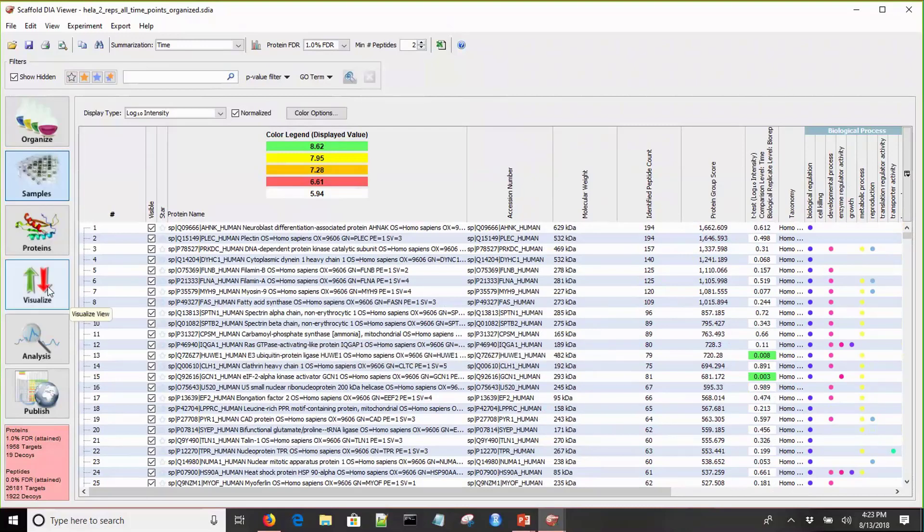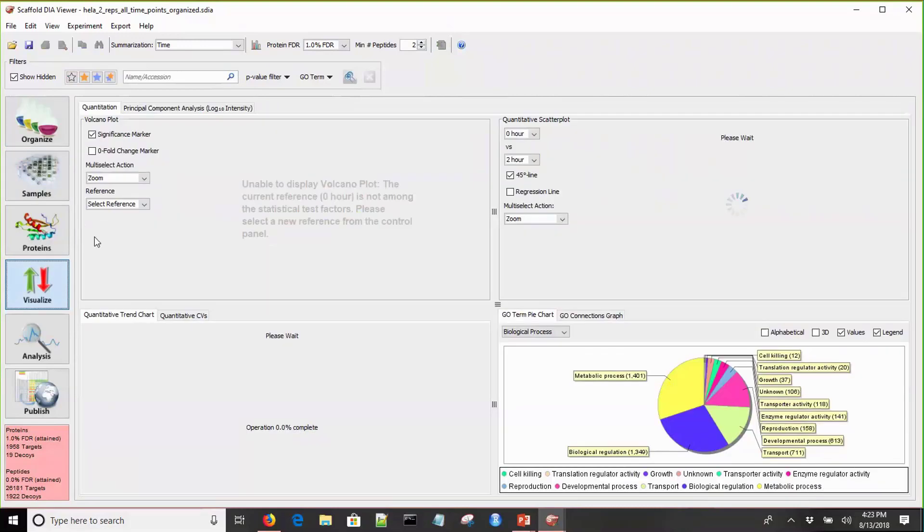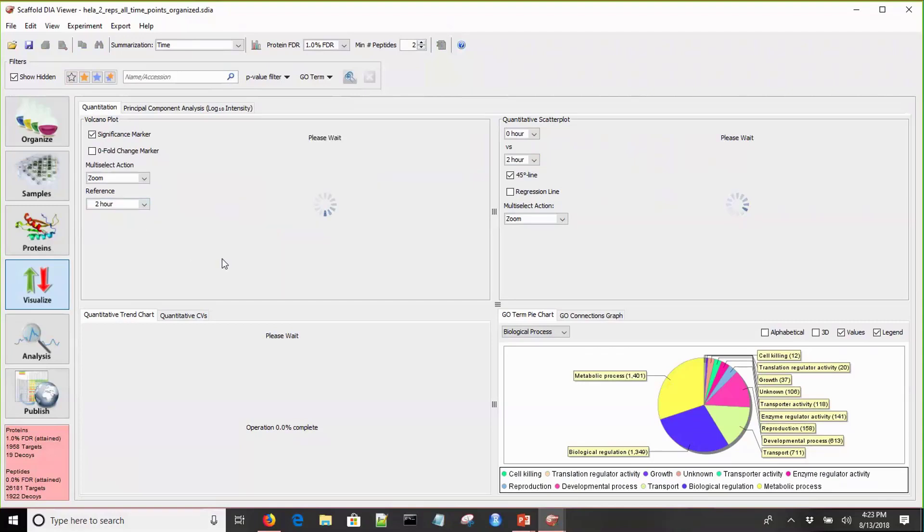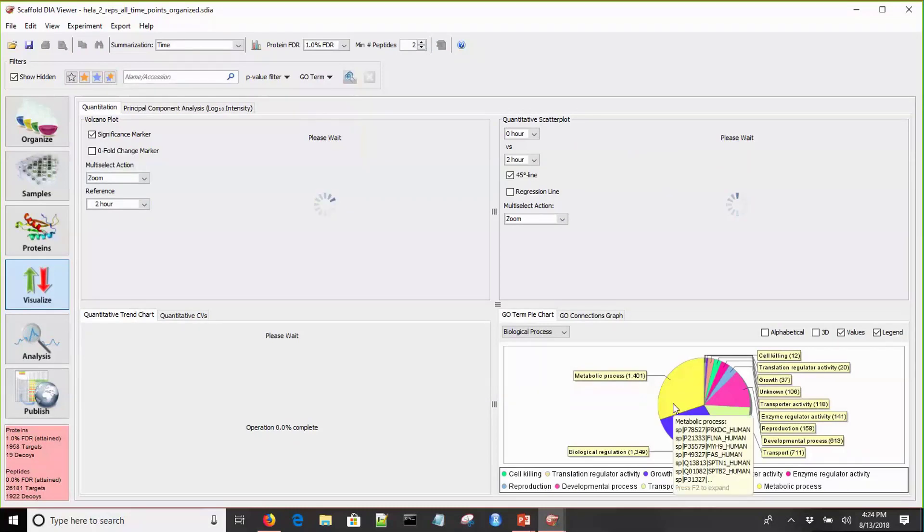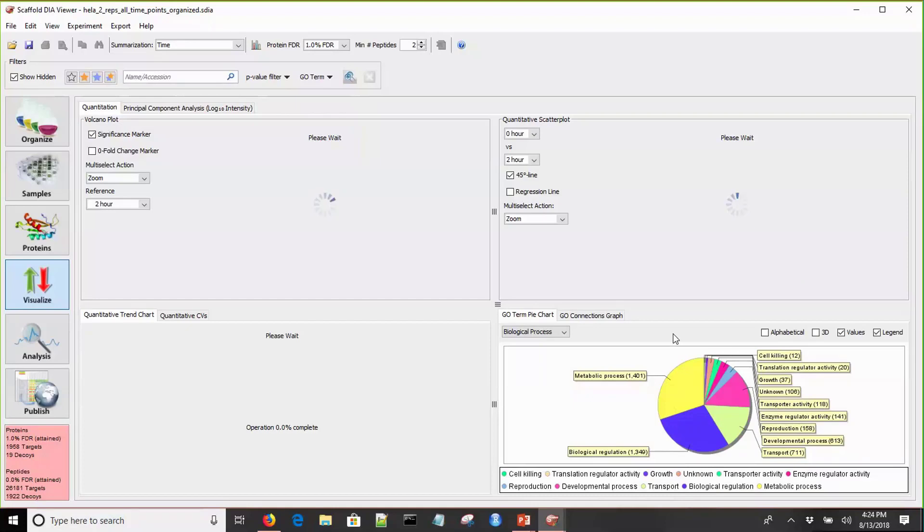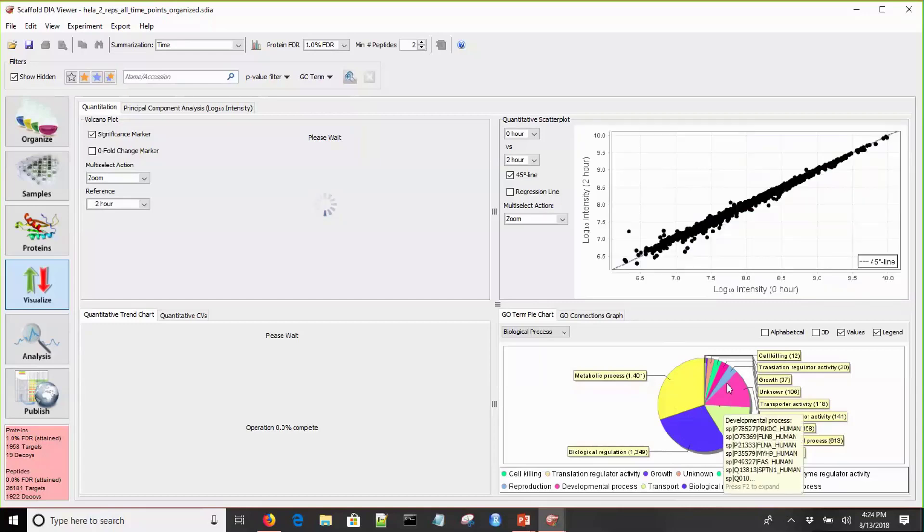Now that we have the t-test values, let's take a look at the volcano plot. We'll come into the visualize view. We have a couple different plots here that I'd like to show you. While the volcano plot is building, we have a quantitative scatter plot, which shows the values between two of your samples, so you can look for outliers to see if there are any proteins of interest that you want to interrogate further. Then down here we have a couple charts related to GO terms. I have the GO terms already applied, and I'll explain how to add those in a few minutes. This is a pie chart that shows the total number of proteins in each GO term group.